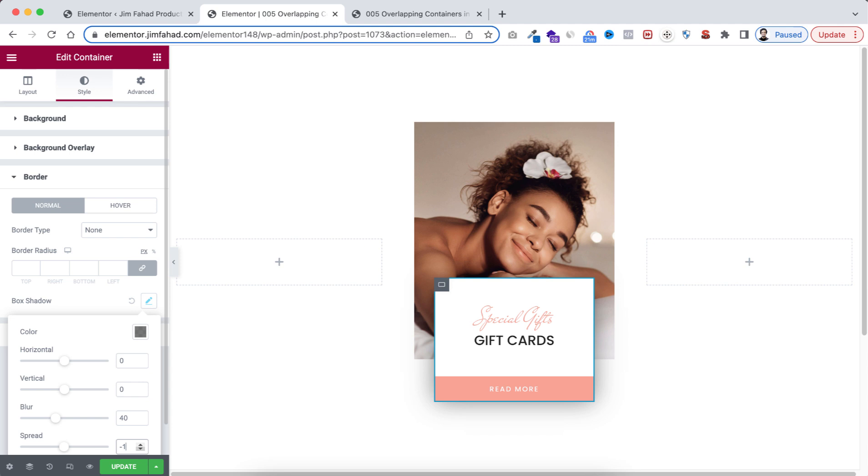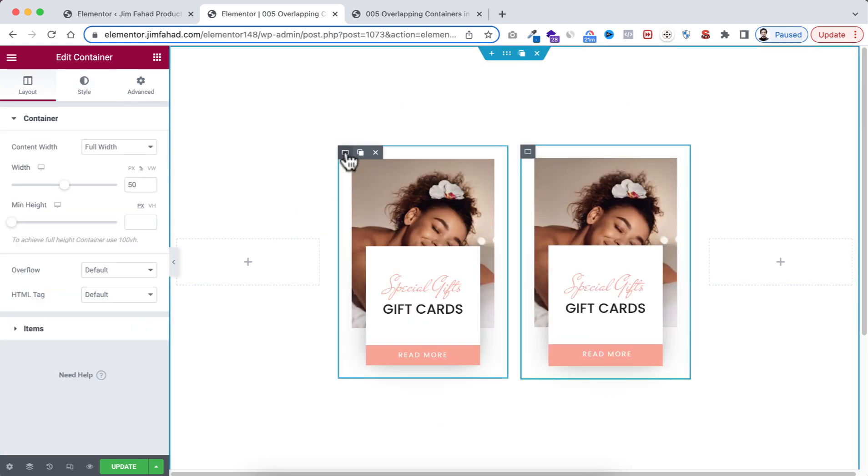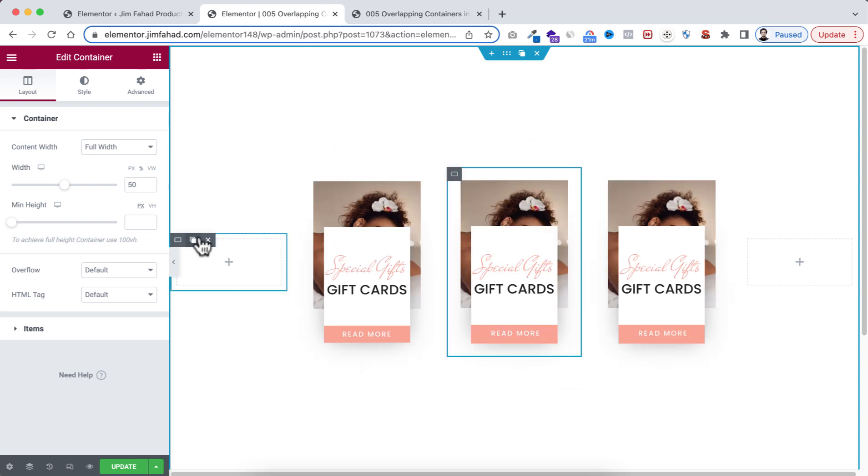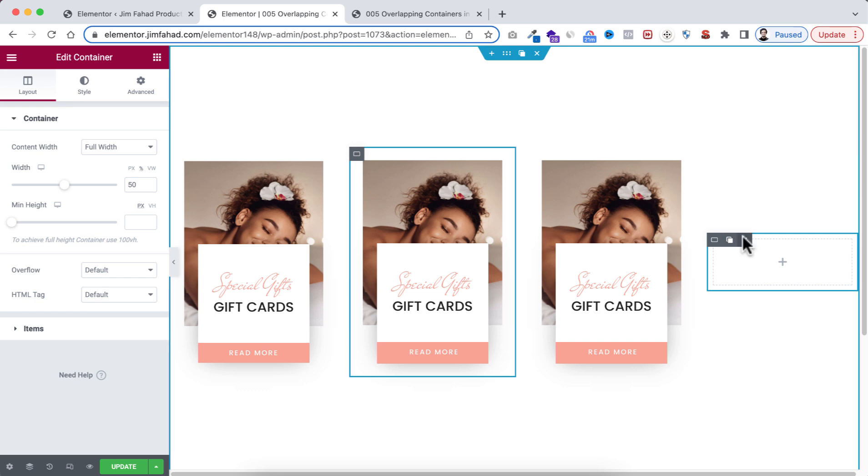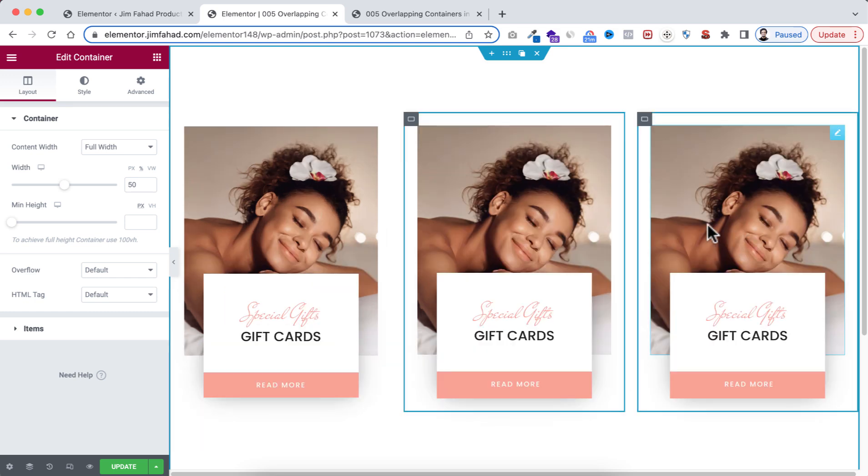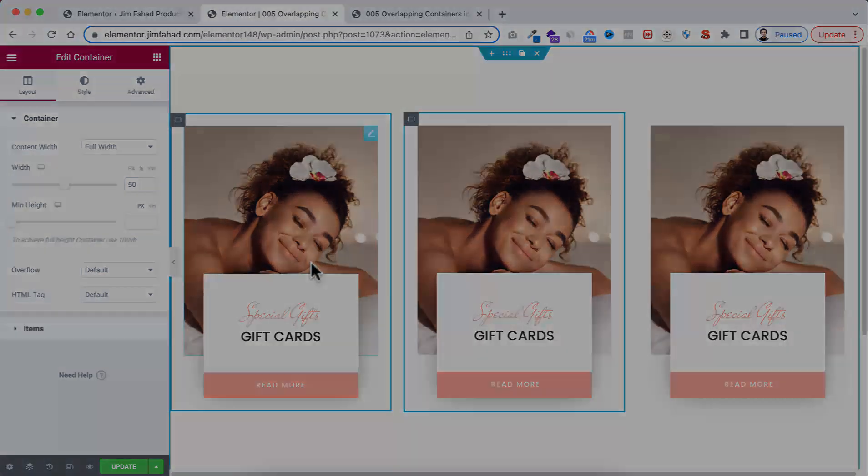Now we can simply just duplicate this one. Again duplicate this one and we can delete the empty containers. Let's delete this container. I'm changing the other images and coming back to you very soon.